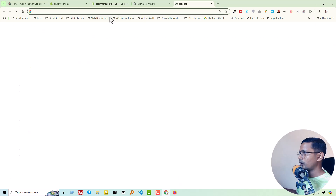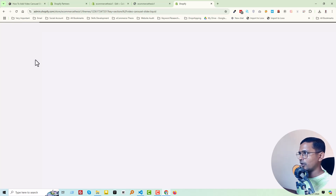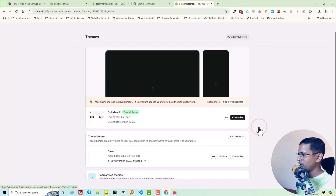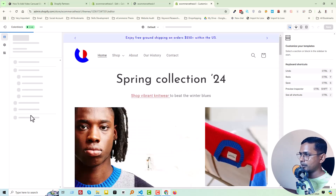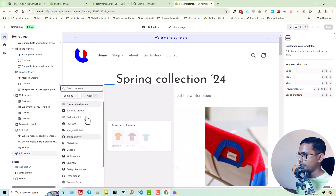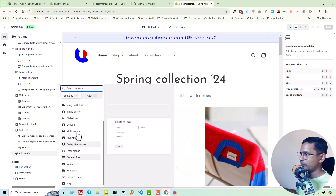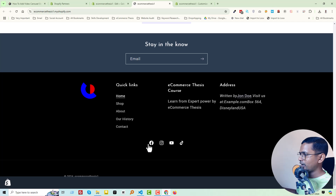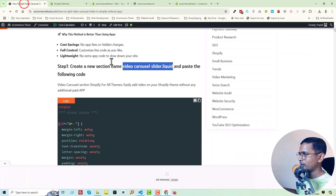Before adding code, go to the theme Customize section to verify that the video carousel slider is not currently available. Click 'Add Section' — you can see there are currently 70 sections and no section named 'video slider' or 'video carousel'. It's not available on our Color Block theme yet.